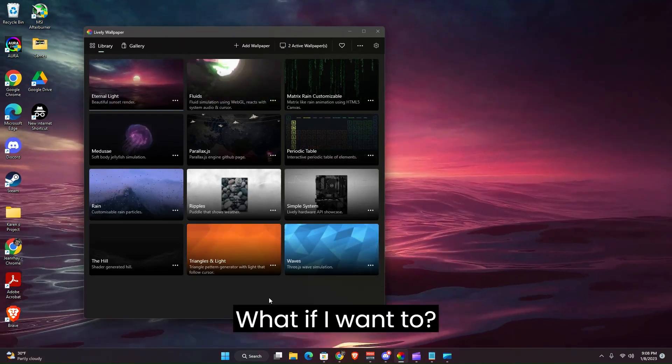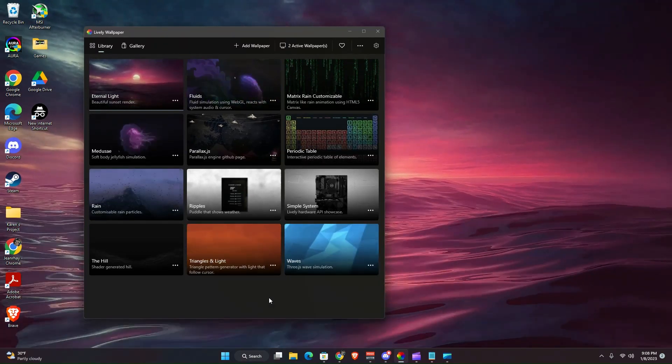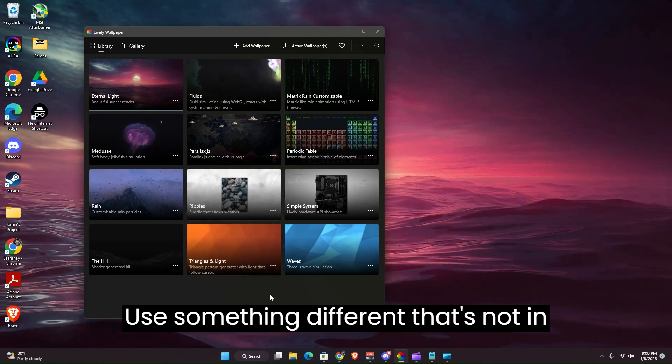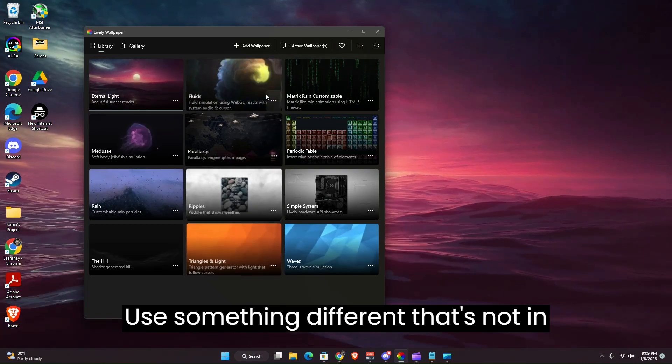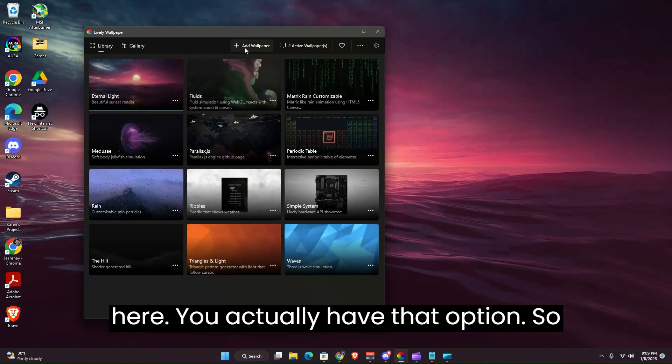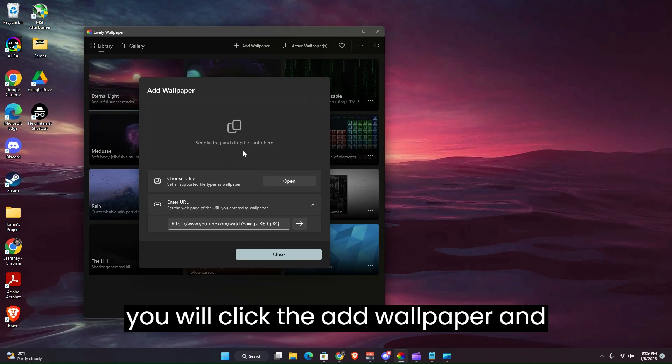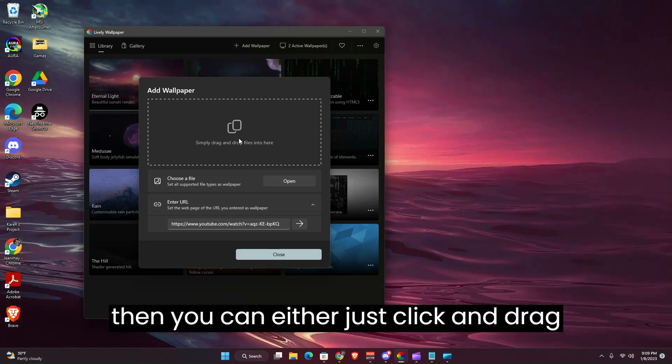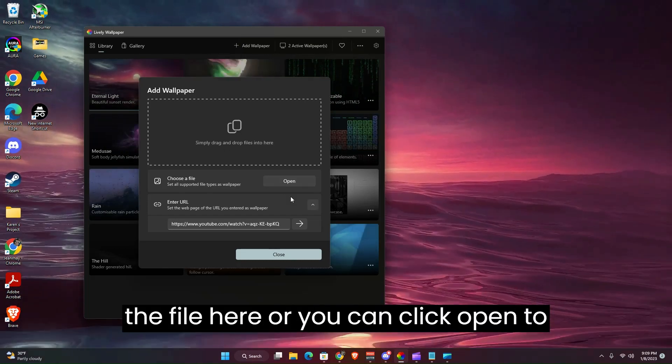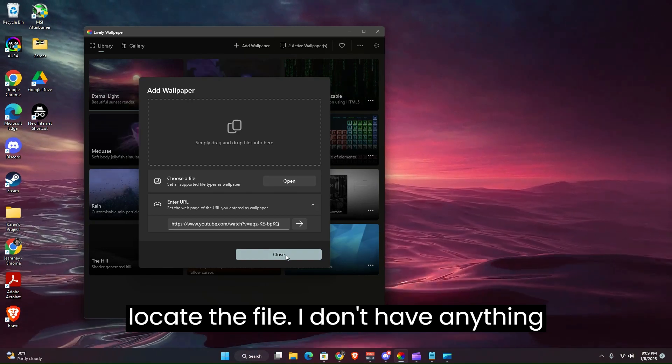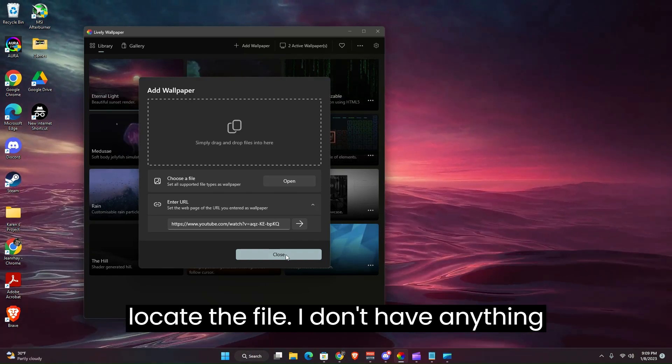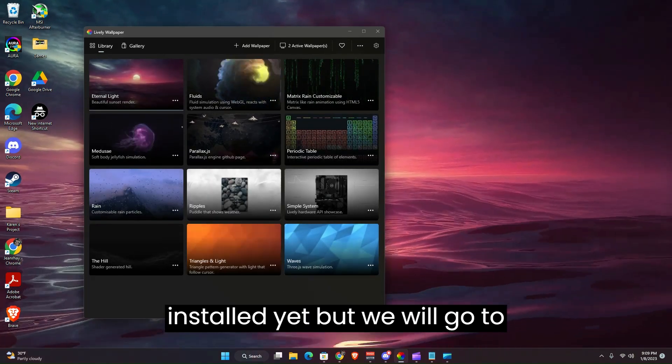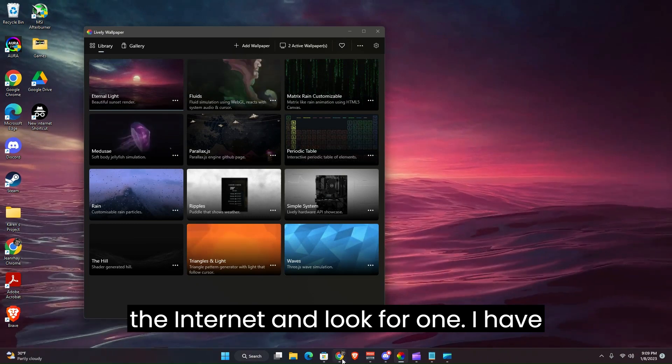What if I want to use something different that's not in here? You actually have that option. So you will click the Add Wallpaper and then you can either just click and drag the file here or you can click Open to locate the file.